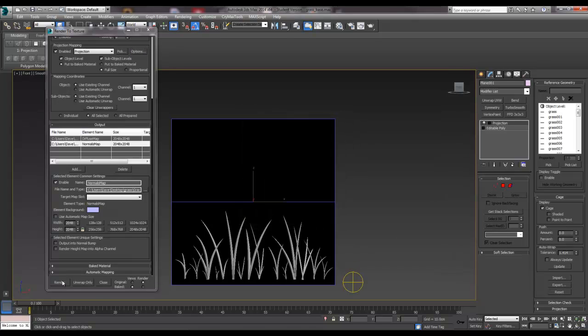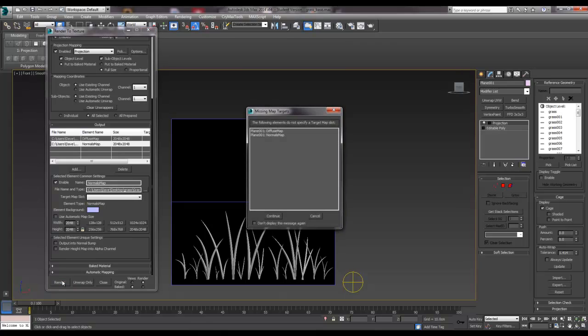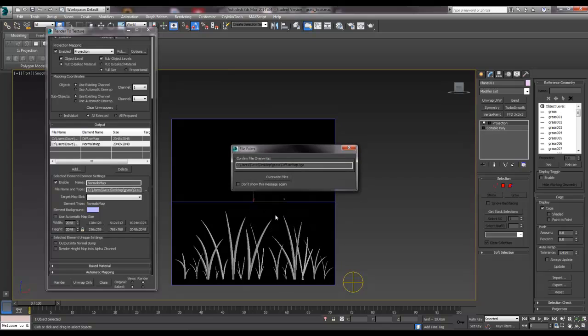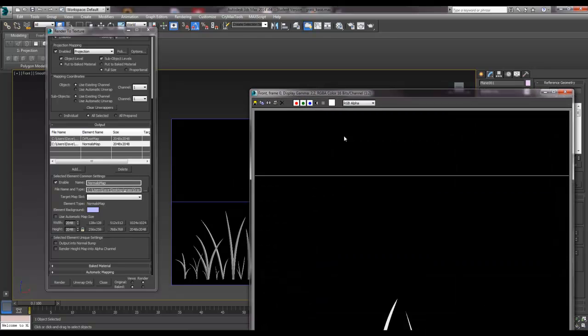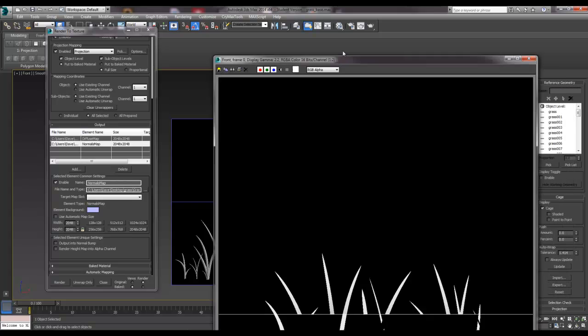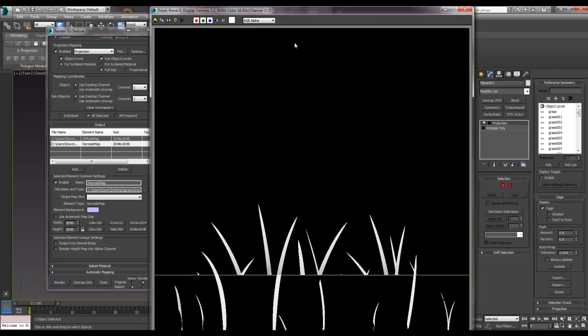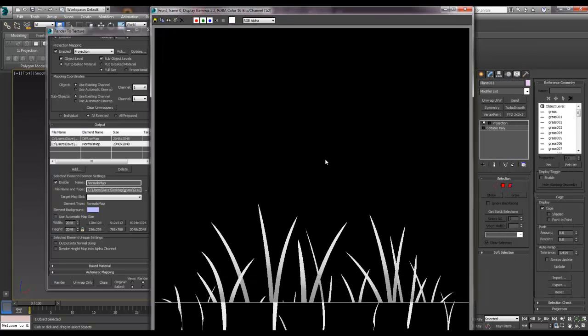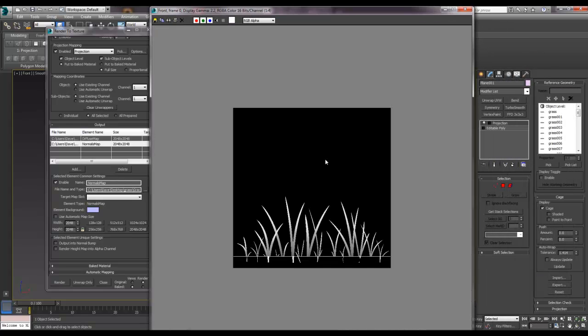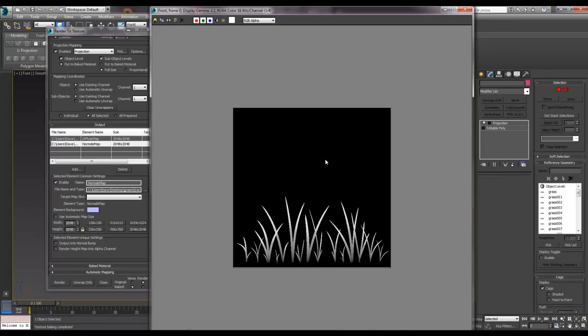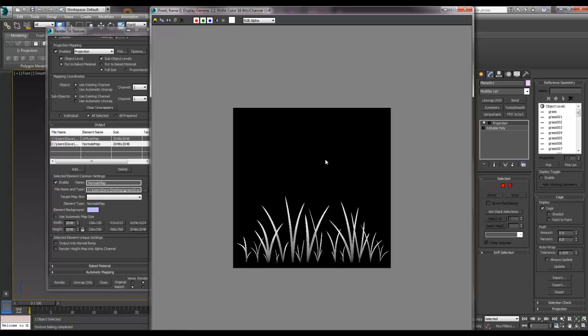OK, hit render. We'll get this, and don't worry about that, and continue. And there you go. You don't see it render the normal map, don't worry about that, it's just something Max does I guess. So let's go and have a quick look at those maps.